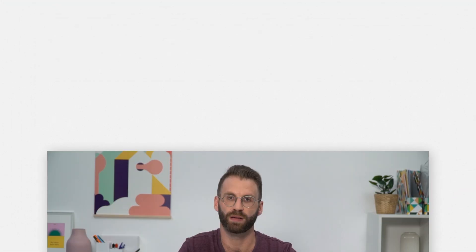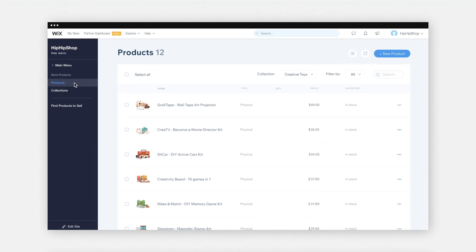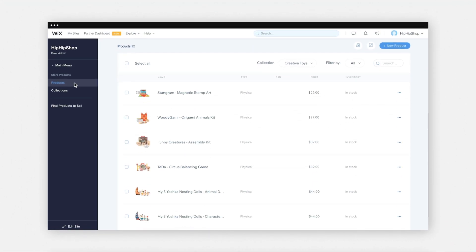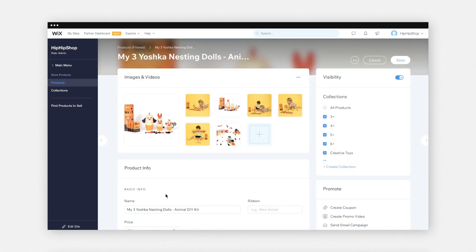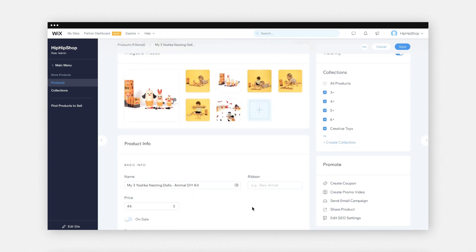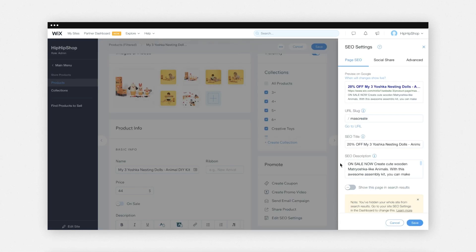Next, try and update your alt text to be descriptive for all the images in your product. Let's take this store as an example and go to the product page in the site's dashboard. Click on the product, then choose 'Edit SEO settings' on the right, and then click the 'Page SEO' tab in the settings panel.